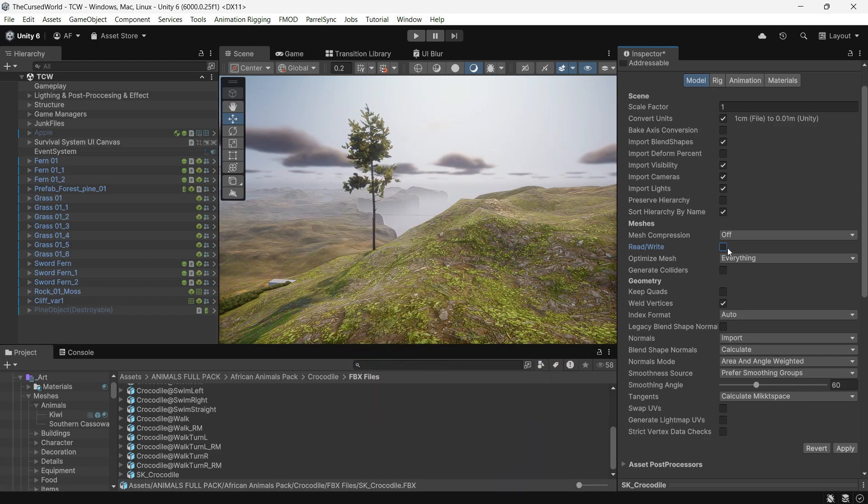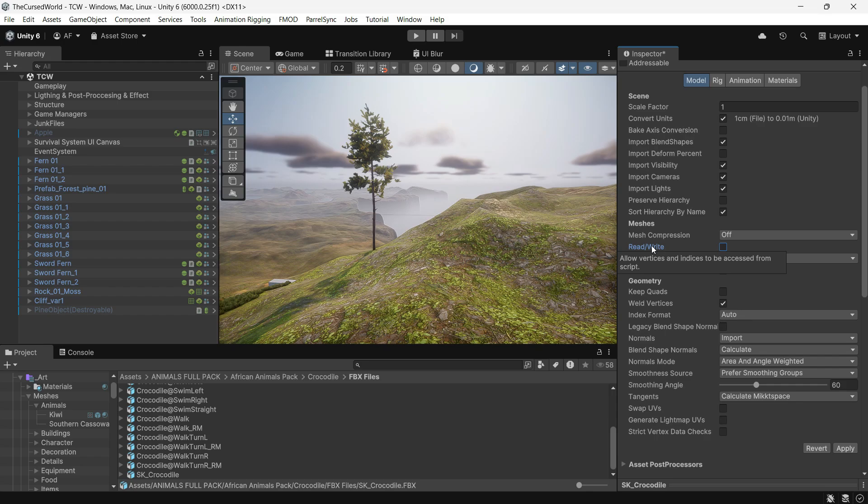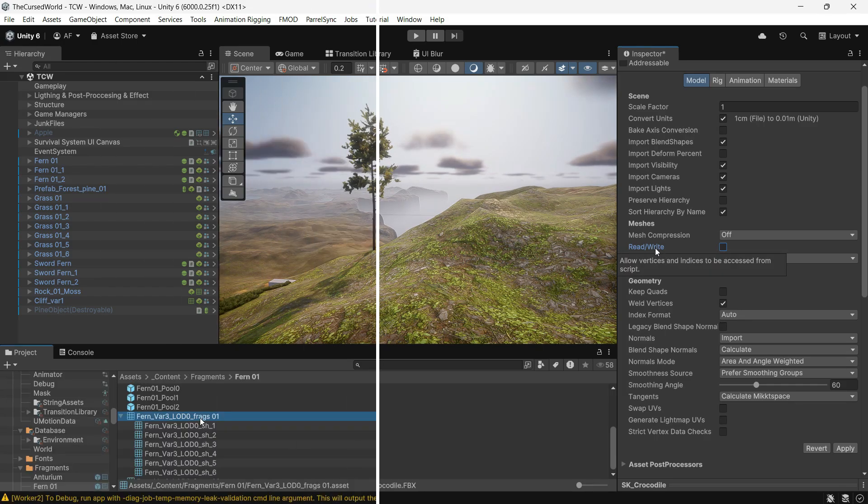In some cases, you will need to turn it on, but for meshes you aren't actively using, keep read and write off to boost performance.